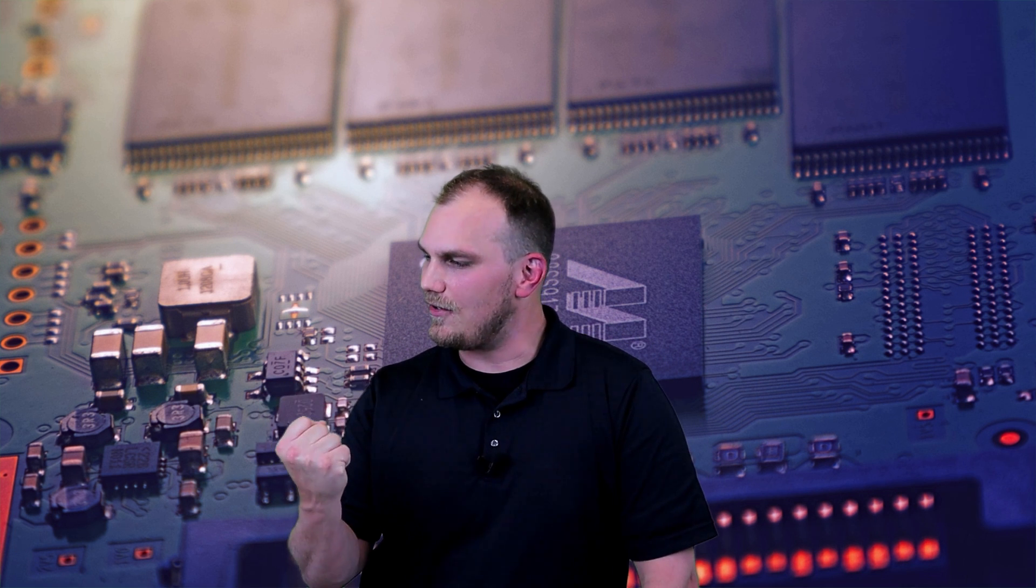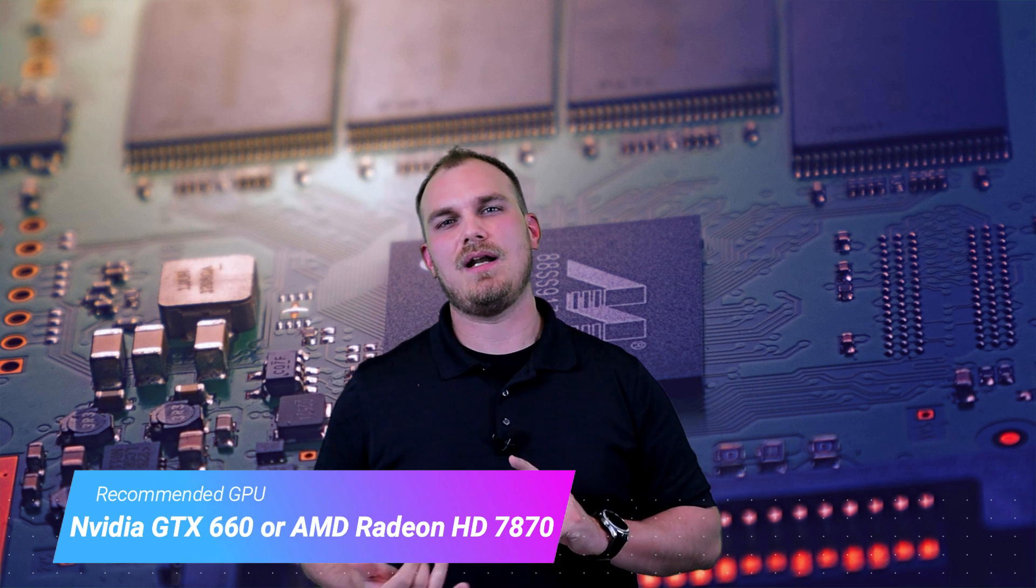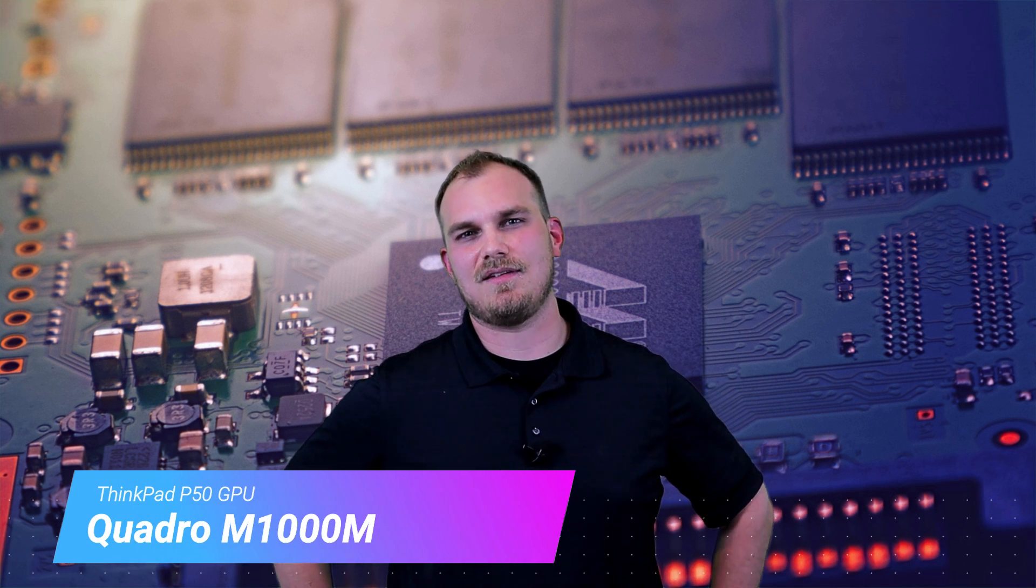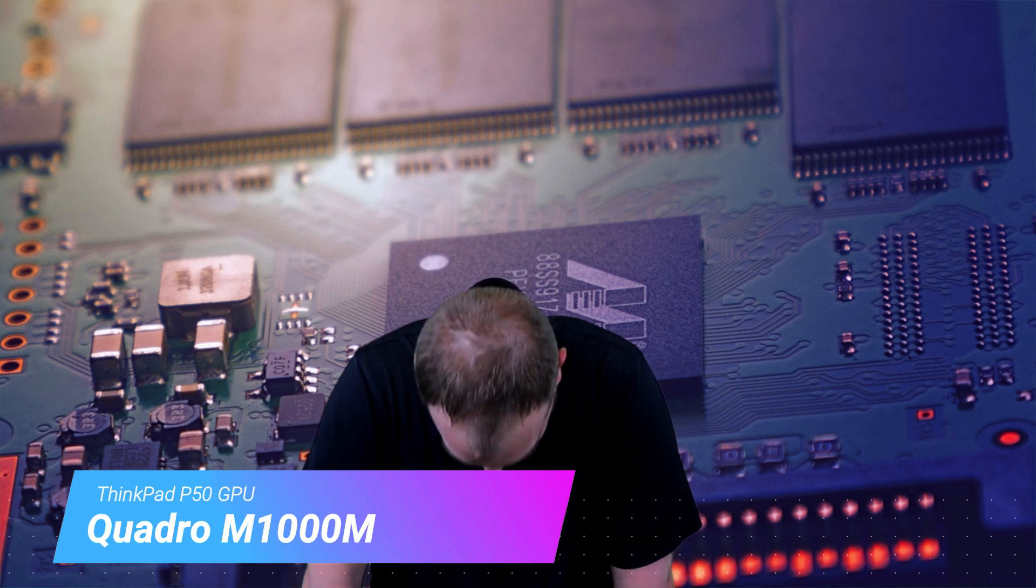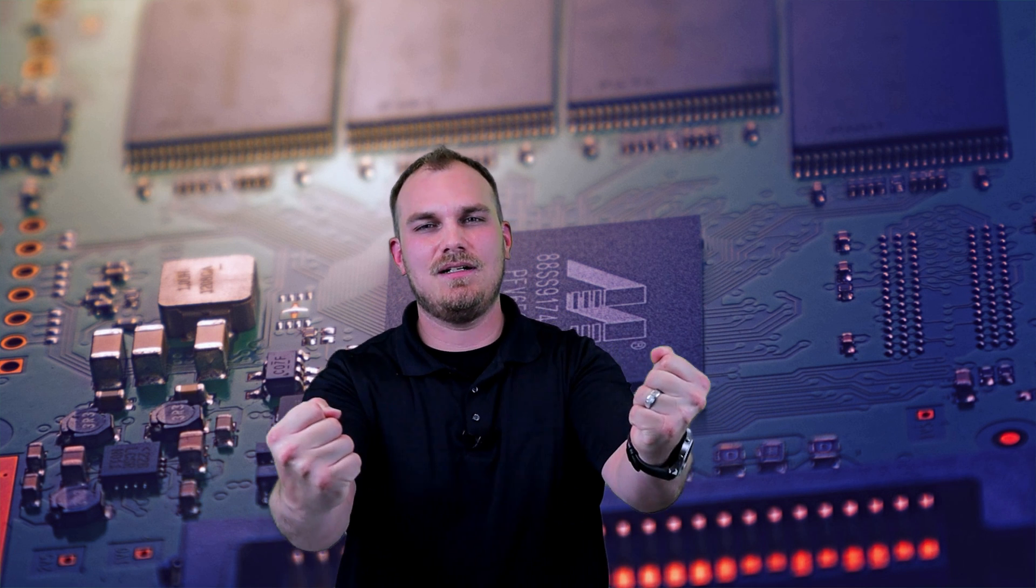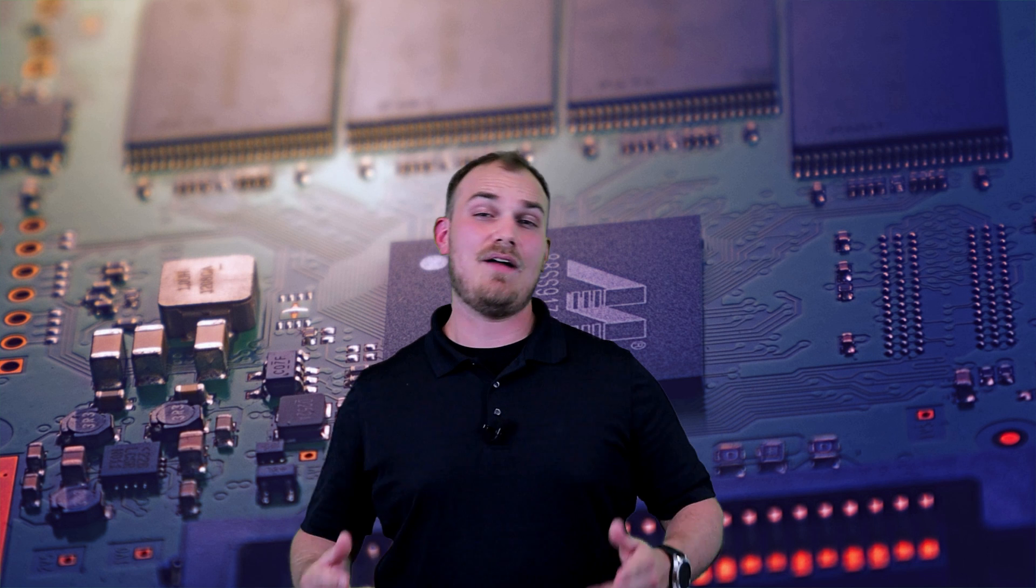So now it's the make it or break it moment. The video card. Where dreams are lost and shattered. Now, Fortnite's only recommending a GTX 660 or an AMD HD 7870. So, Jesus Fortnite, that's 2012 tech. Are you even trying? So what's the P50 bringing to the table? Well, it's a Quadro M1000M. It's a workstation GPU. I mean, it runs CAD, but will it run Fortnite? I don't know. We'll have to take a look.